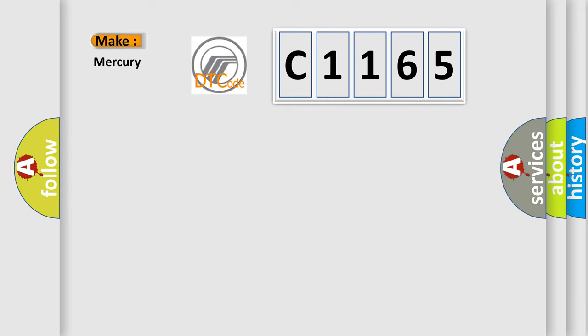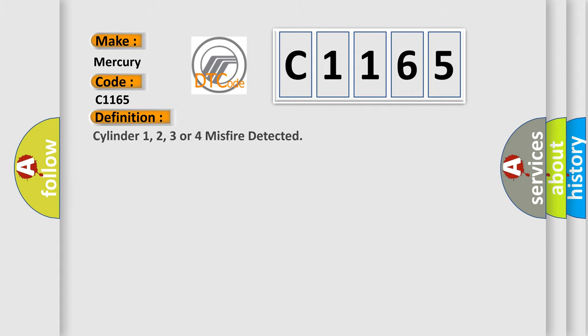So, what does the diagnostic trouble code C1165 interpret specifically for Mercury car manufacturers? The basic definition is: Cylinder 1, 2, 3 or 4 misfire detected.